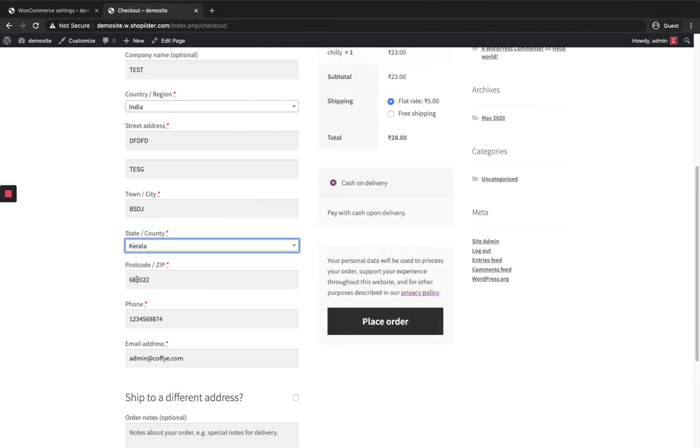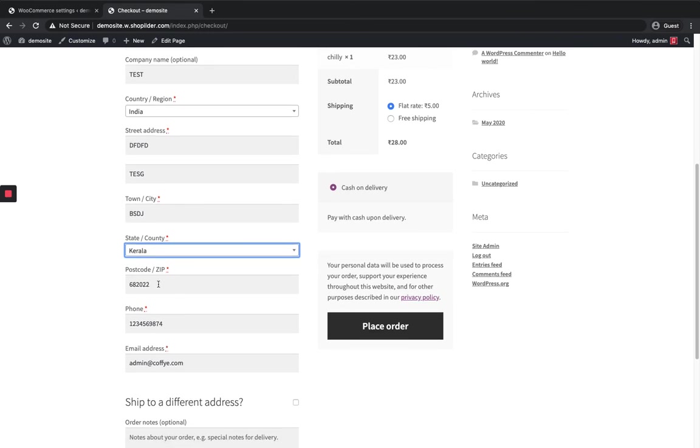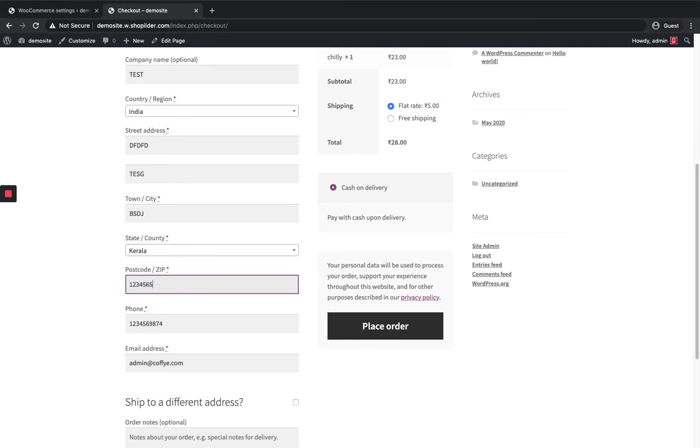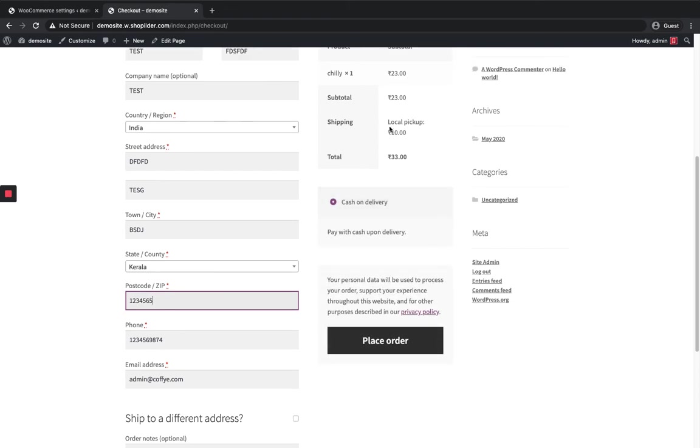And for the postcode 682022 I should get the flat rate and free shipping the way I defined it. And I'm going to change it to some other postcode within my zone. See, again it goes to other zones shipping method. So that's how it works.